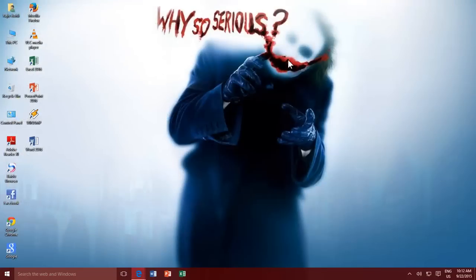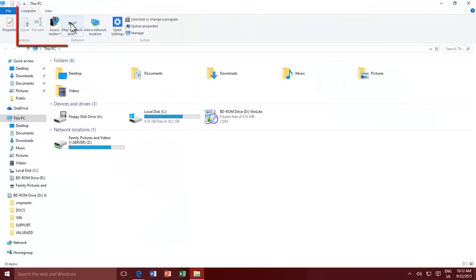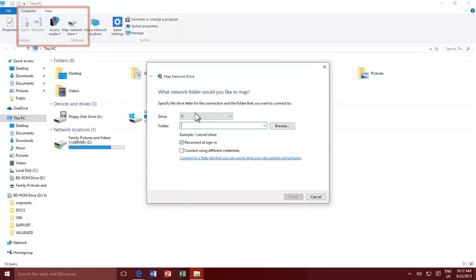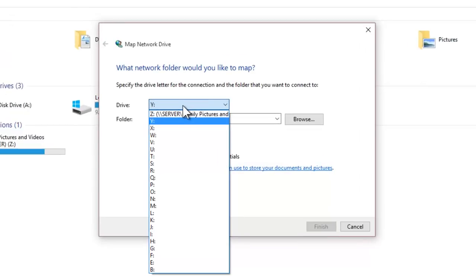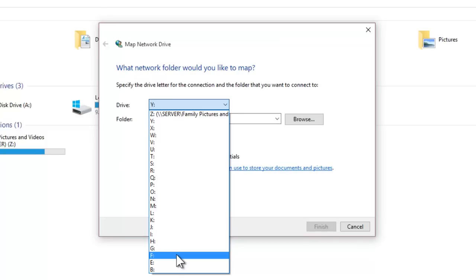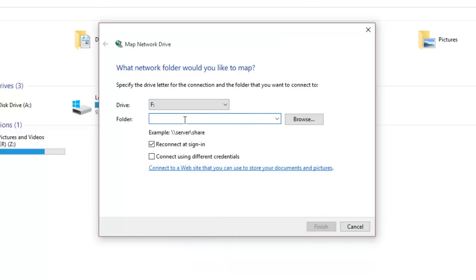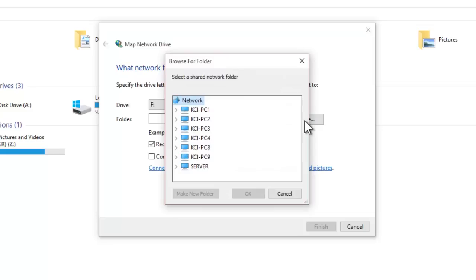To map a network drive, open Computer and then click Map Network Drive from the Computer tab. In the Map Network Drive wizard, the first option is to choose the drive letter that you wish to assign to your mapped network resources. Choose an appropriate drive letter, and then in the folder location, you can either type the path of the network location, or you can click the Browse button to search for shared resources.